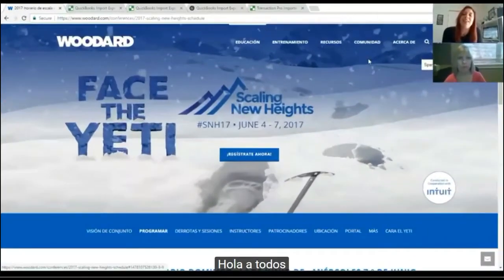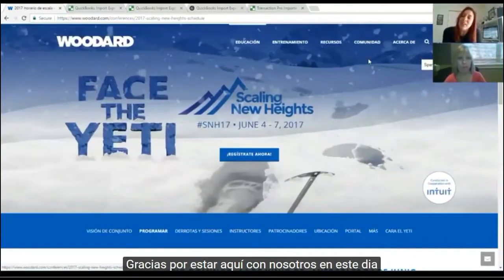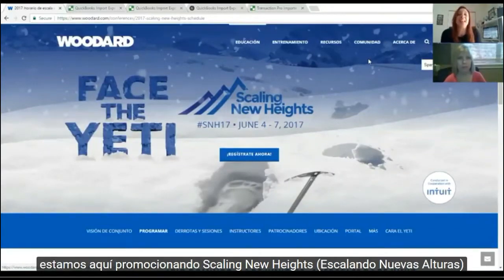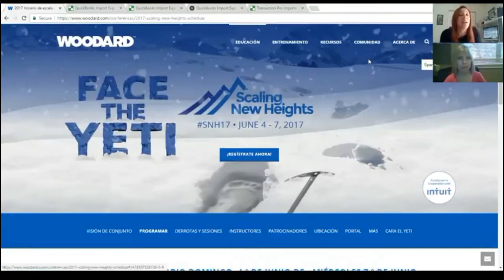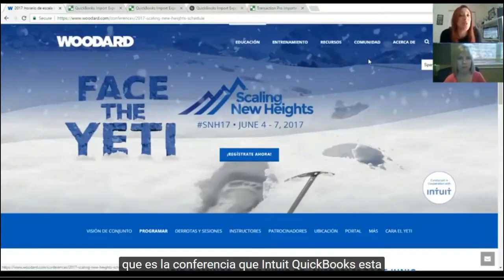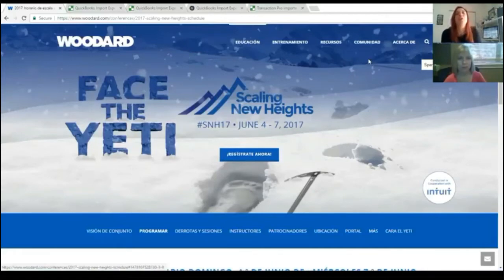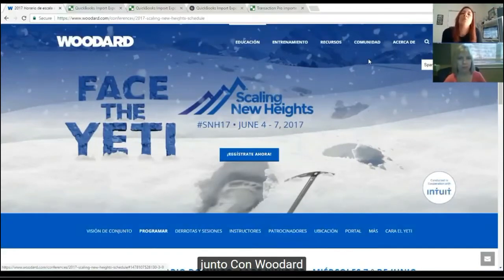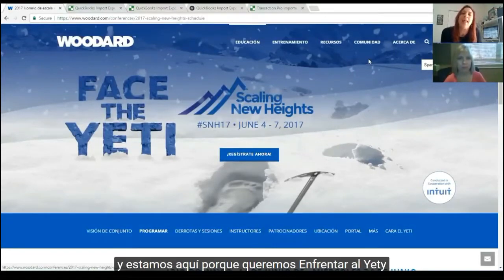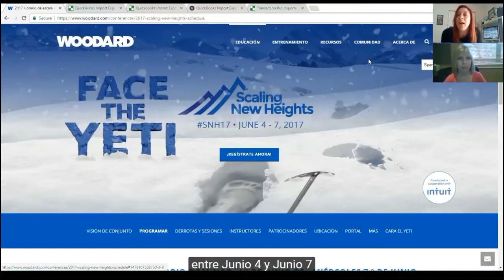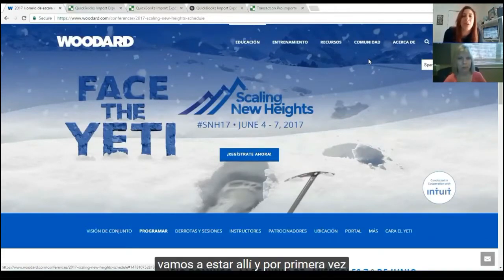Hi everyone, thank you so much for joining us today. We're here promoting Scaling New Heights, the new conference that Intuit QuickBooks is preparing for you together with Woodard. We're here because we want to face the challenge between June 4th and June 7th — we're going to be there.